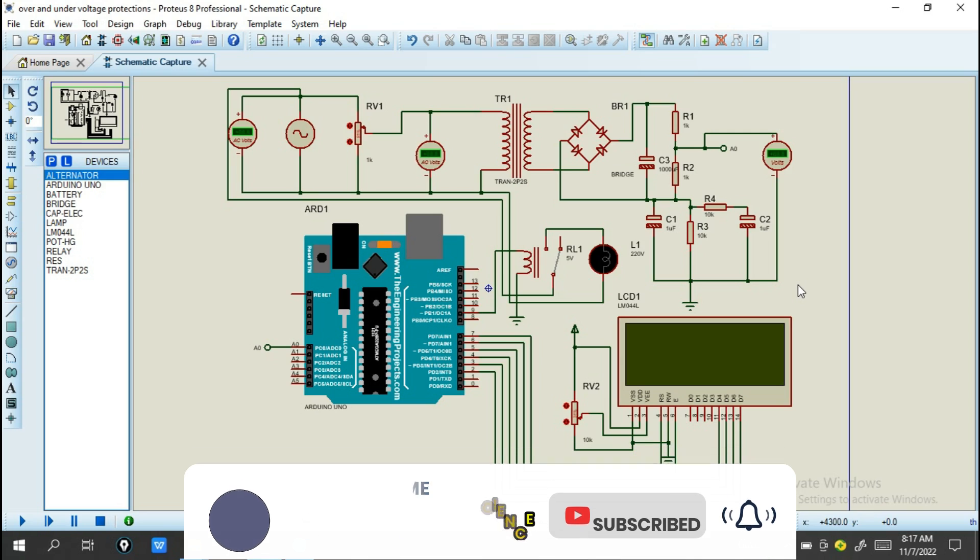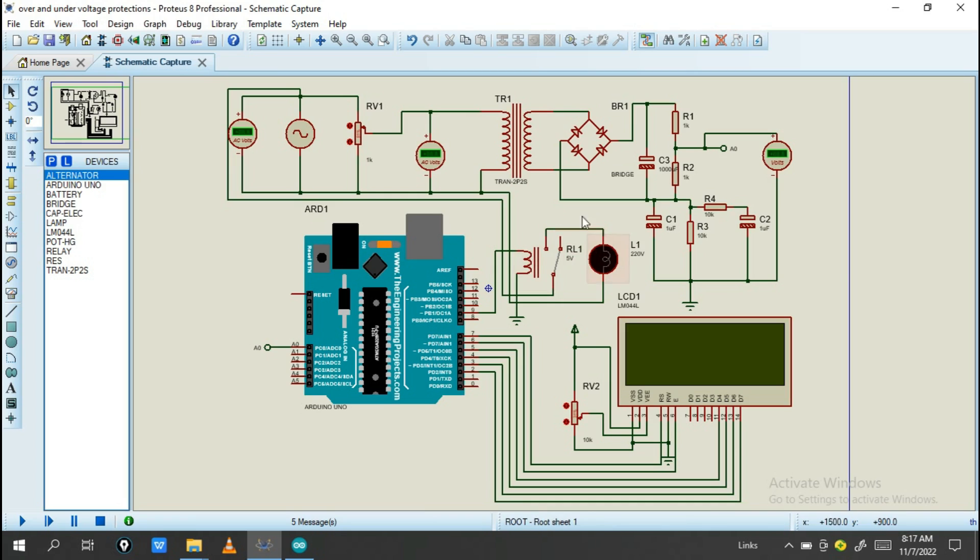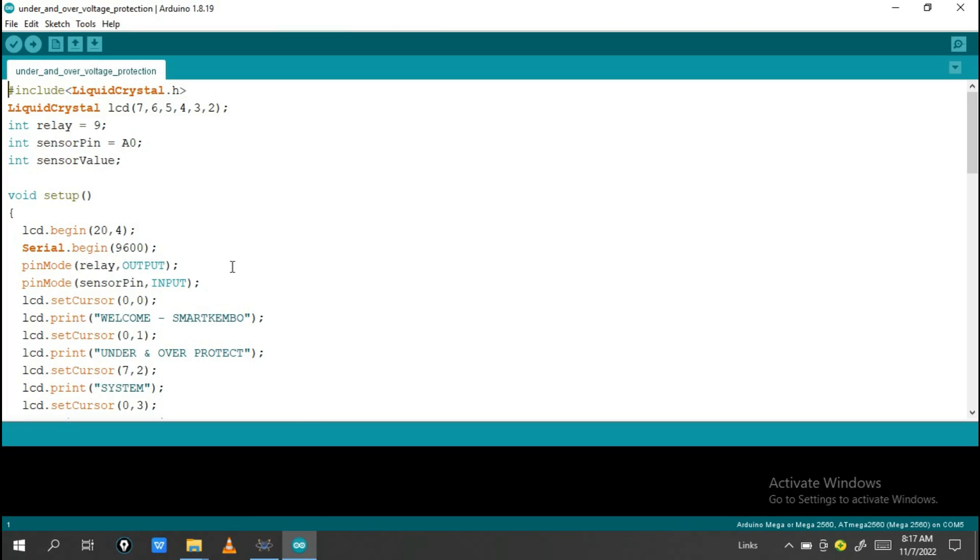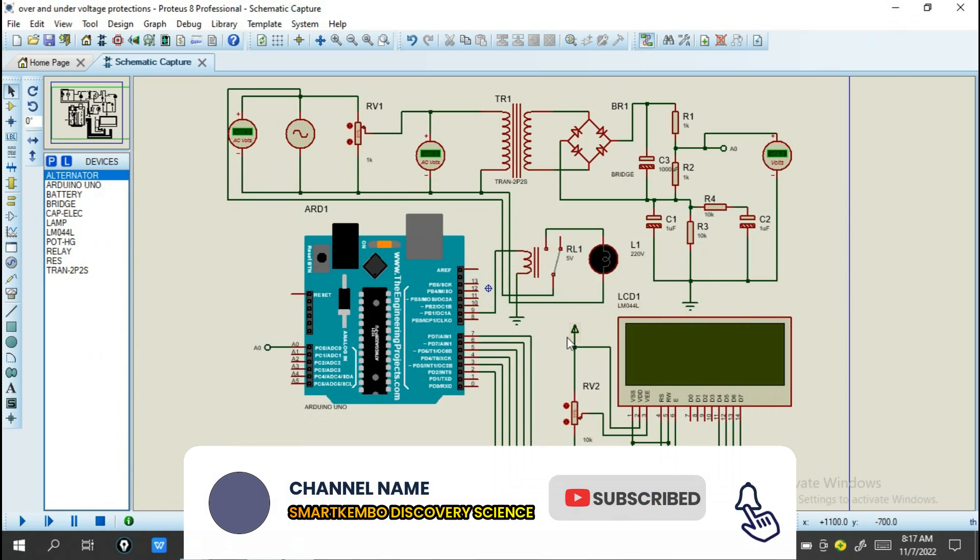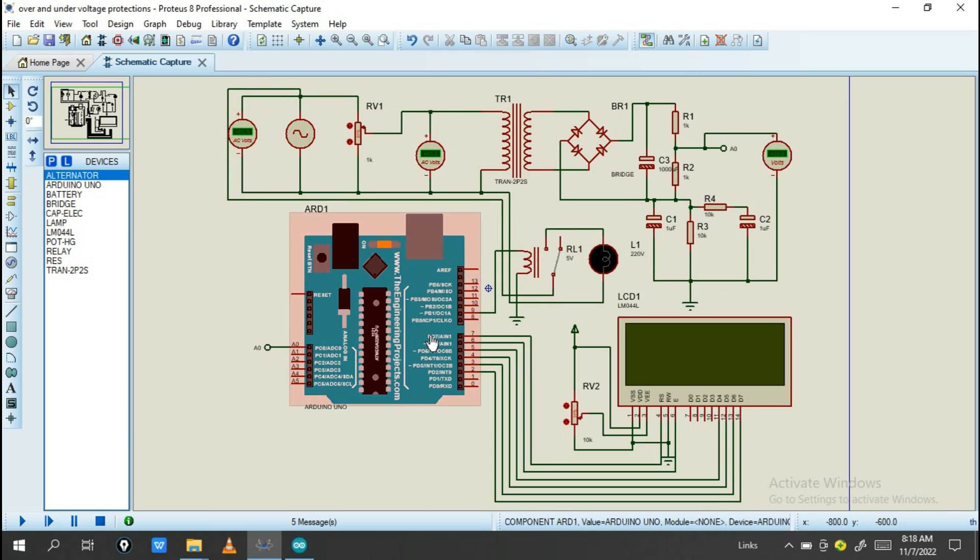Today I'm going to make a project based on over and under voltage detection. We need to detect home operations when voltage is high or low so we can protect devices using Arduino Uno. You need to program this Arduino Uno, and if you need this program, join us on our telegram channel. The link is found in the description. I simulated this in Proteus Professional, so if you don't have this application, find it or join our telegram channel to see the download link.